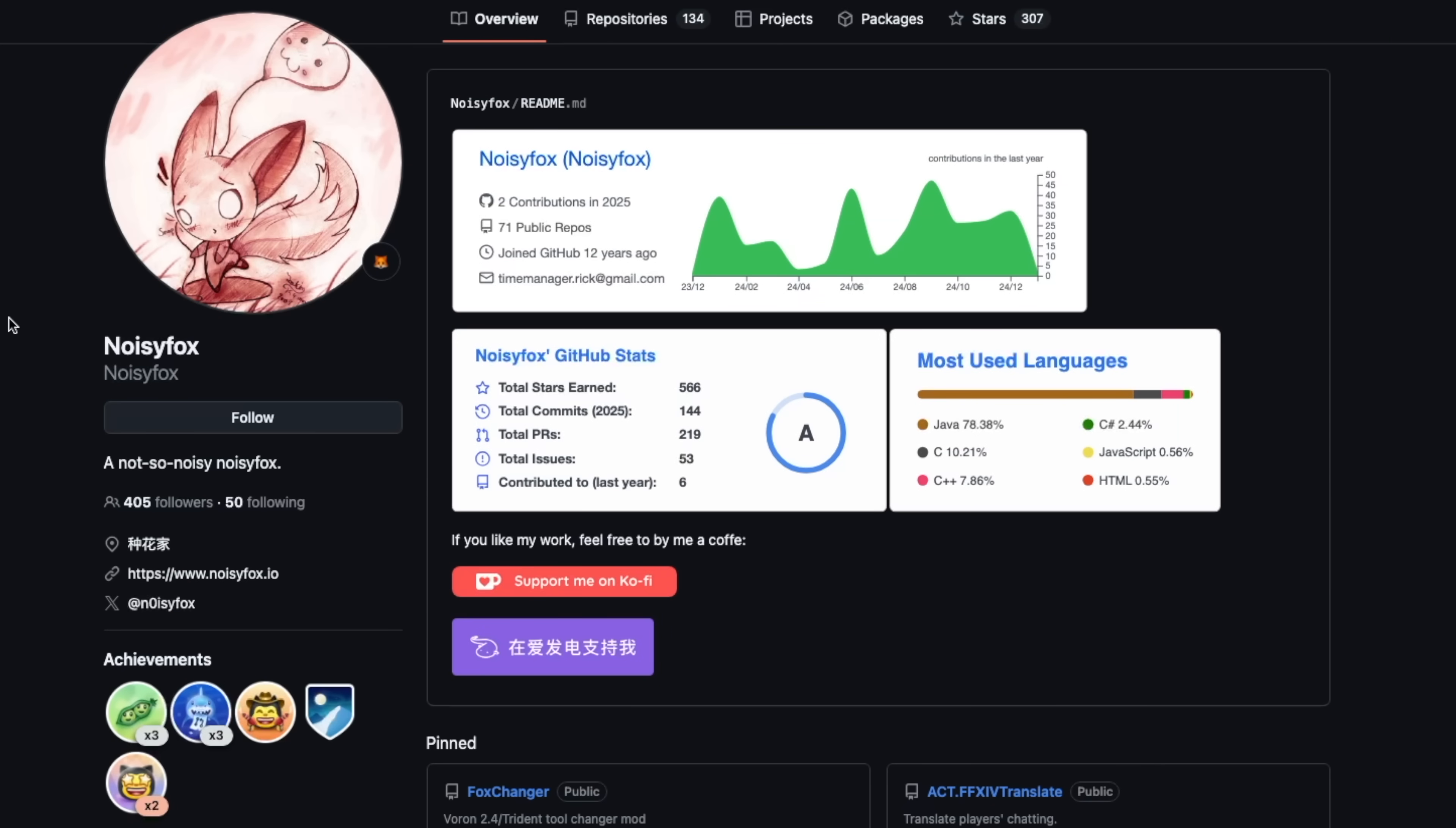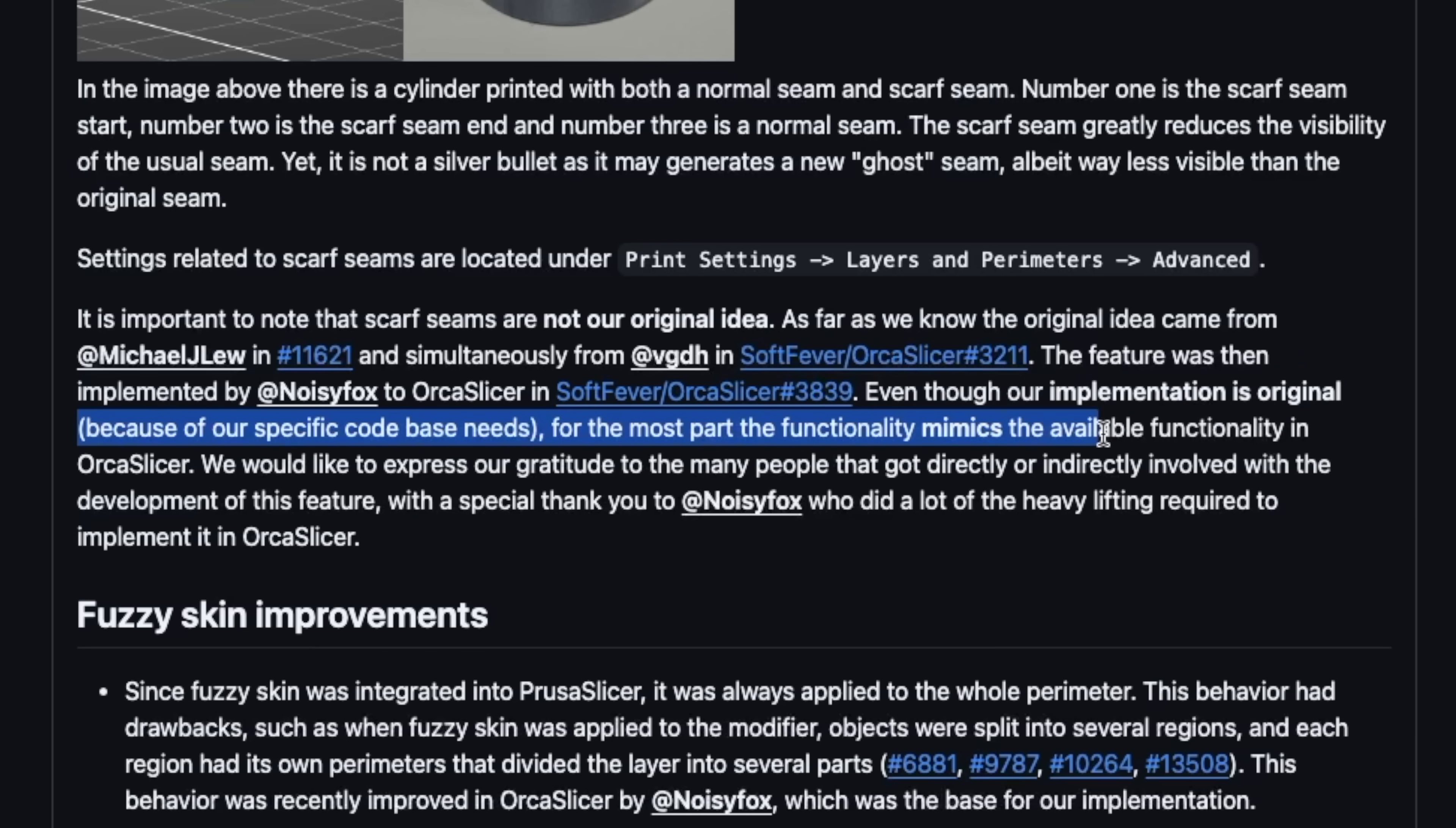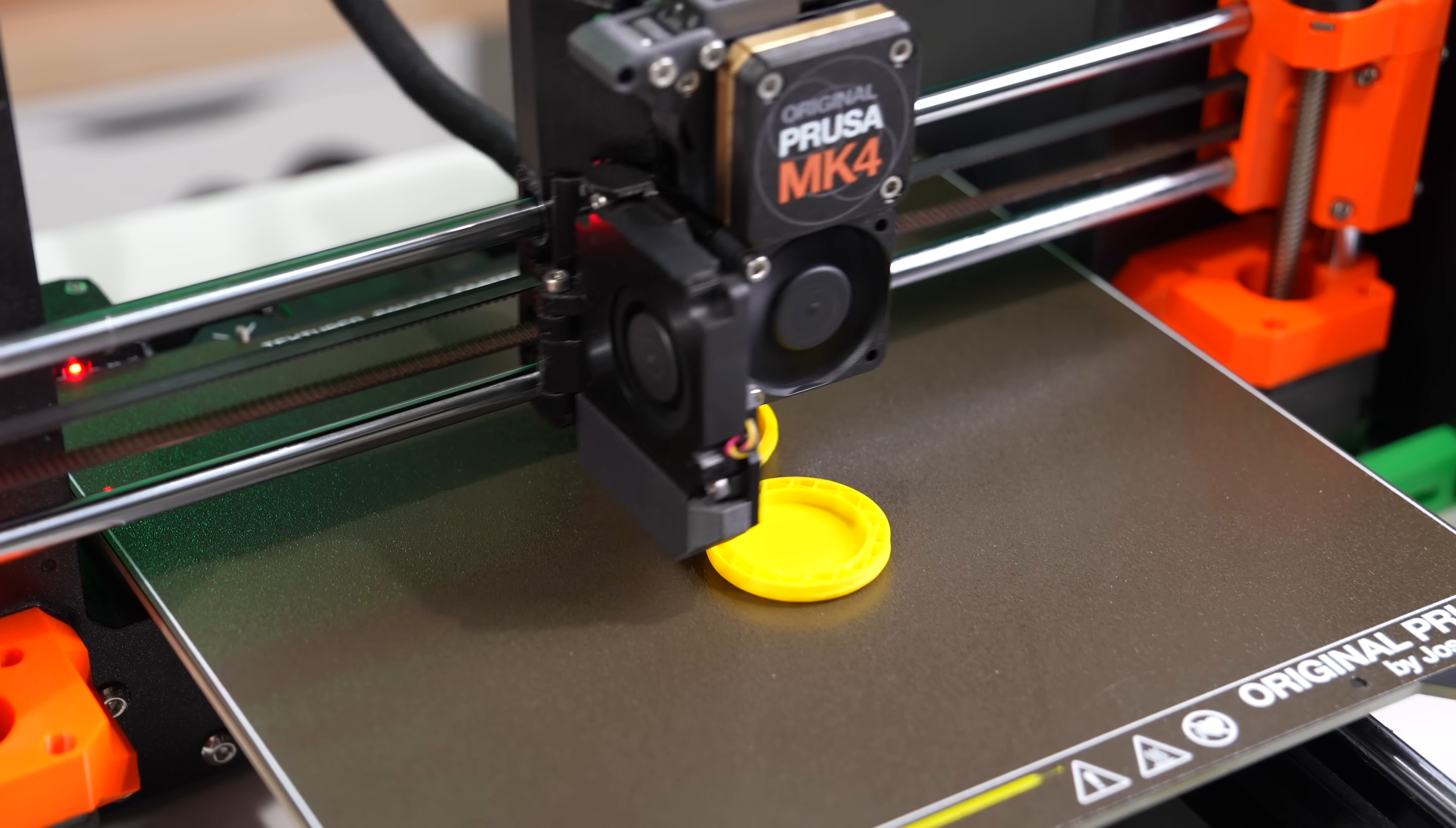Prusa's release does state their implementation of it is original, but for the most part it mimics the available functionality found in Orca Slicer.